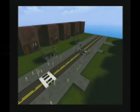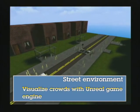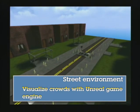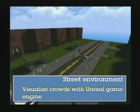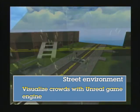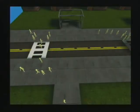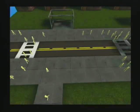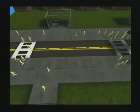Our simulation result can be easily visualized on the game engine. In this demo, we use Unreal game engine to visualize the crowd simulation results.